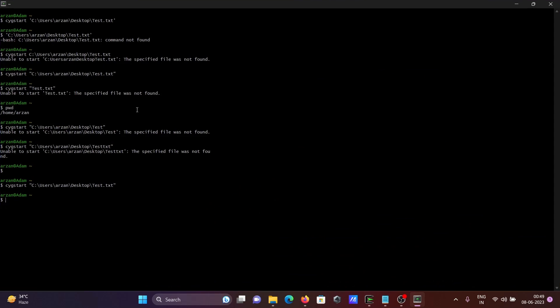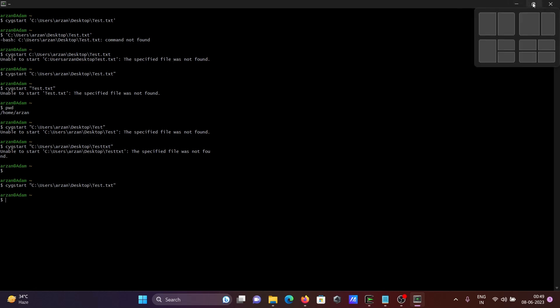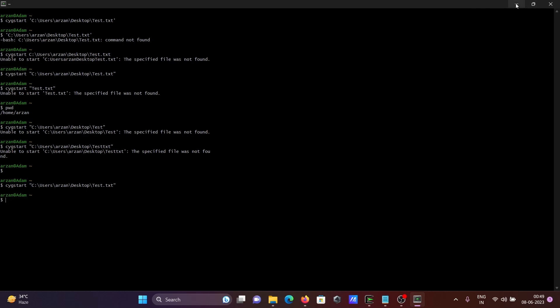About file opening: you need to give single quotes or double quotes. Without giving quotes, it generates a file not found message. You also need to give the proper path to open the file.